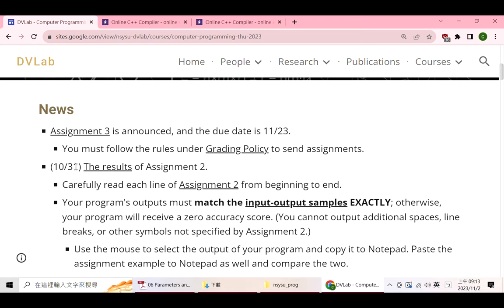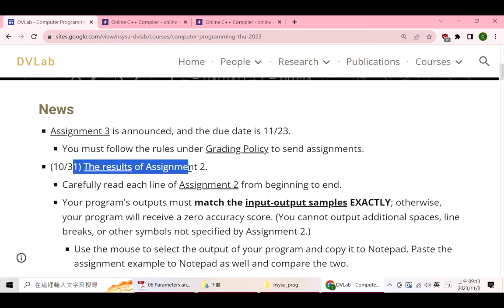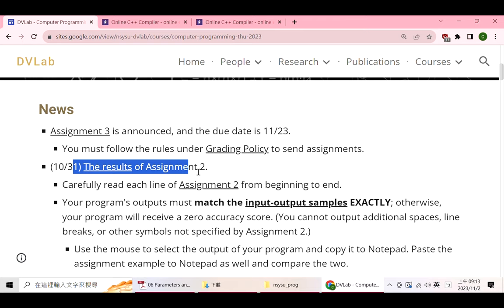I also updated the accuracy of assignment 2, and this is the final update. If you submit an assignment after the deadline, the accuracy for those assignments will not be updated. For each assignment, I will update accuracy every week until the week following the deadline, so there will be four accuracy updates.